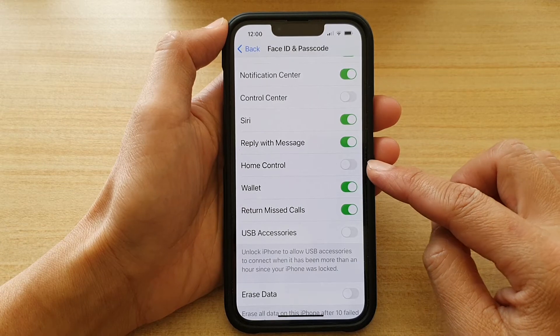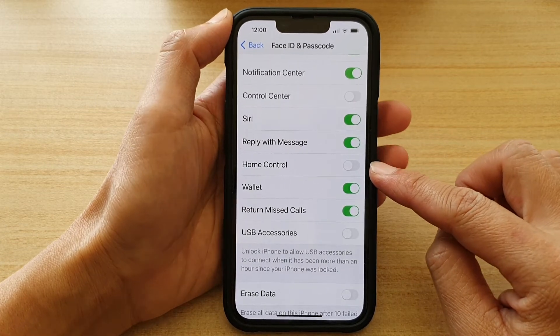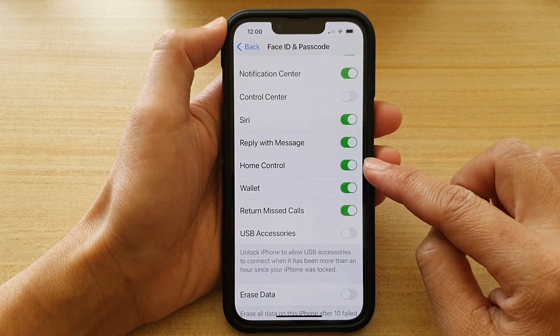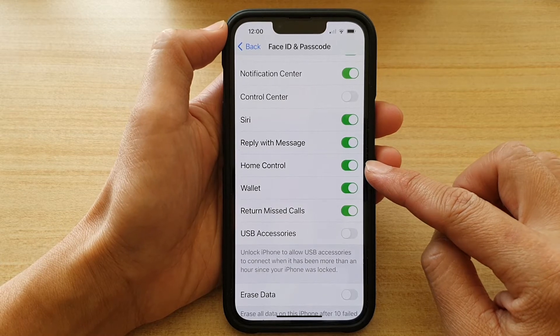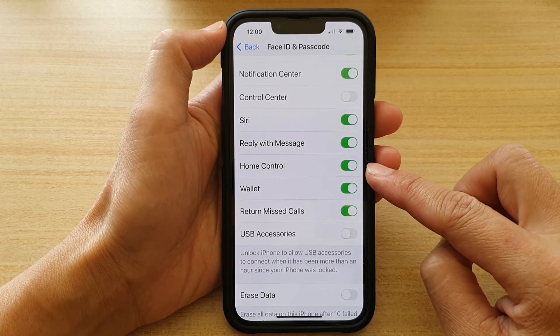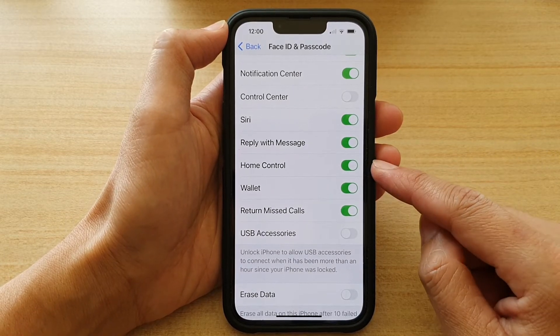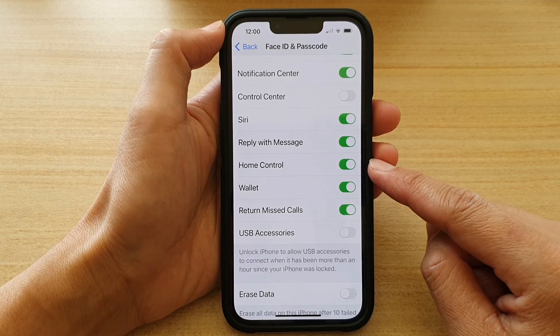Tap on the switch to turn it off, or you can tap on the switch to turn it on. If it is turned on then you can access home control on the lock screen.